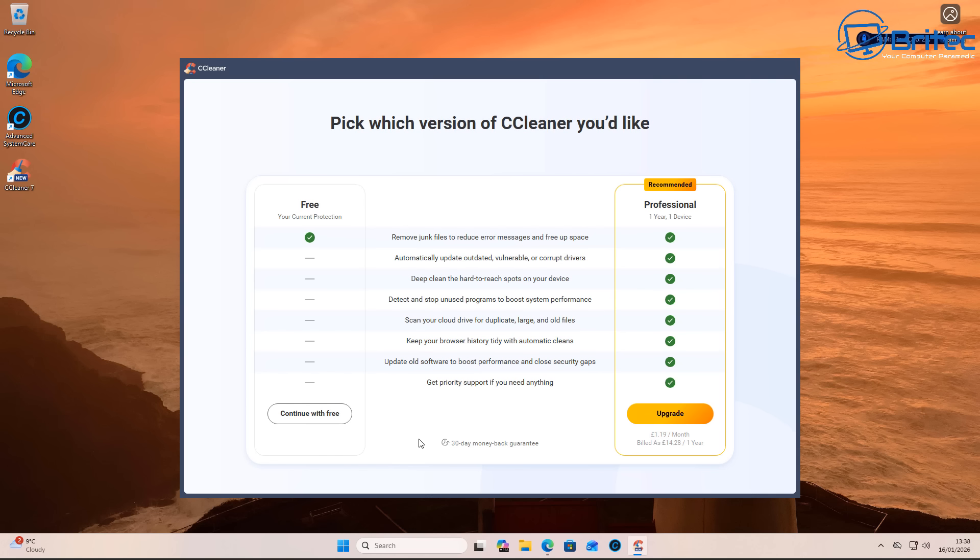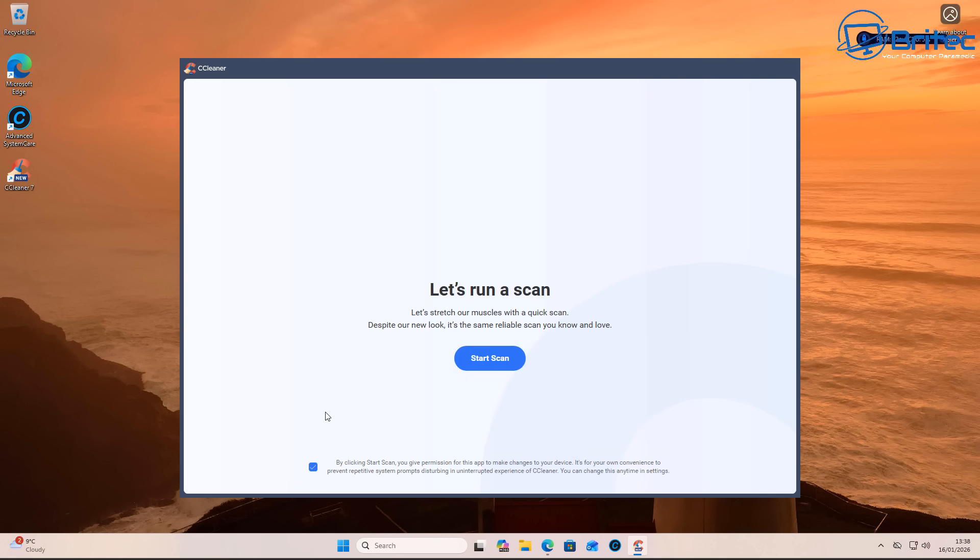These are what we call OpenCandy, where they're bundling in applications into their application to make you install it. And this is what they do. You can see already: continue with a free version or upgrade to the pro version.